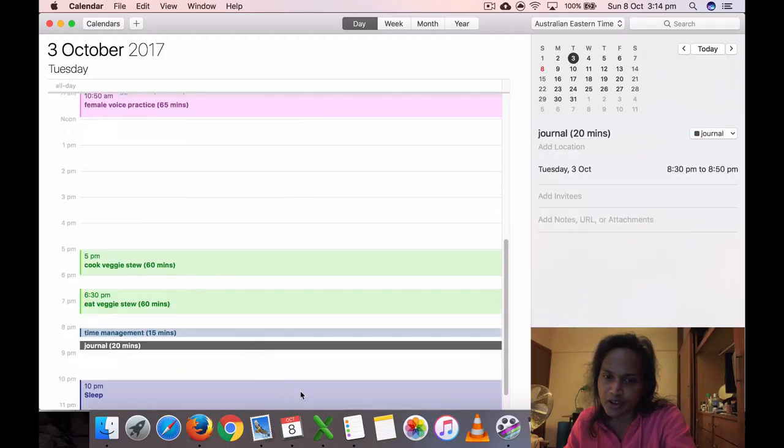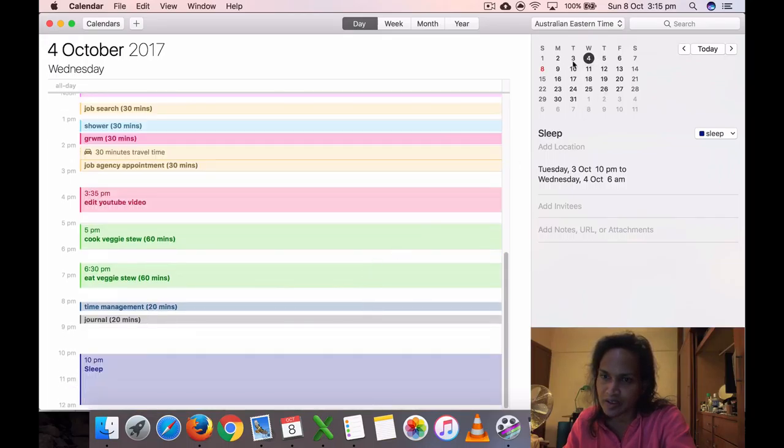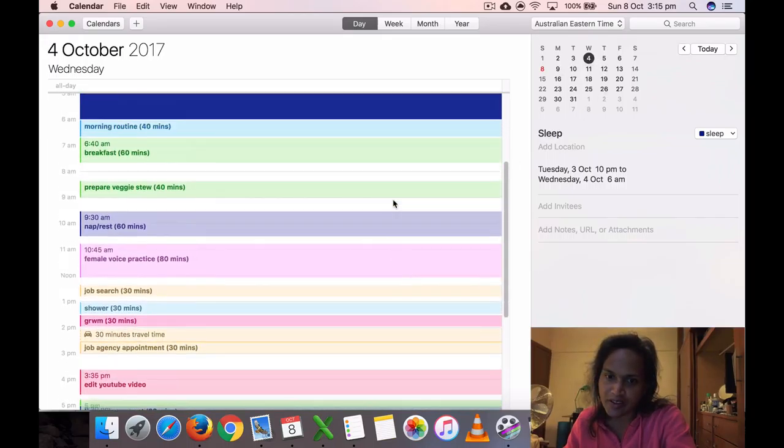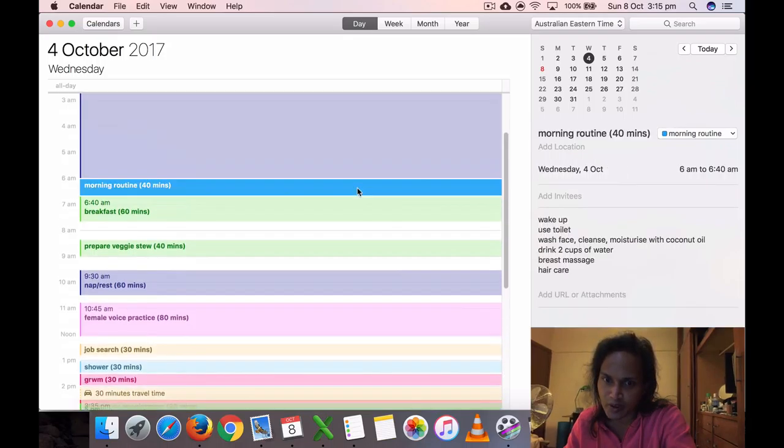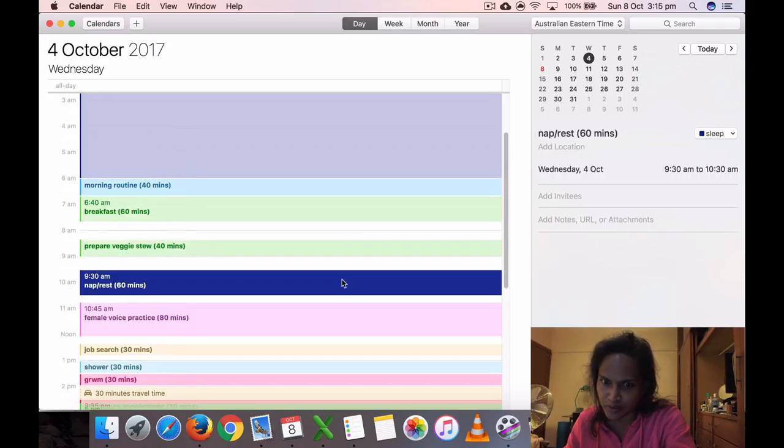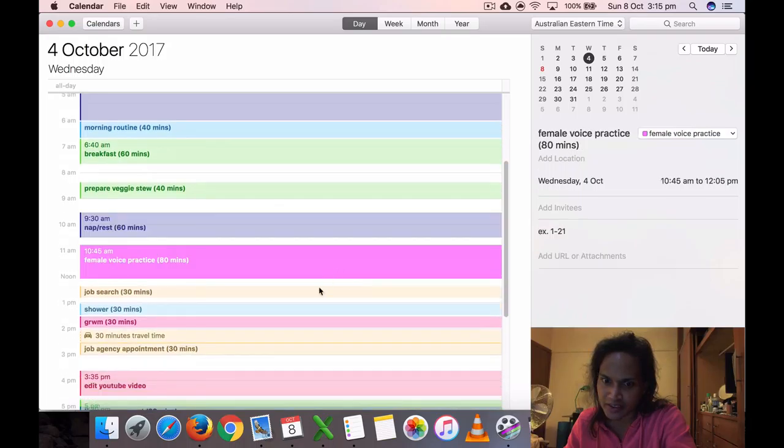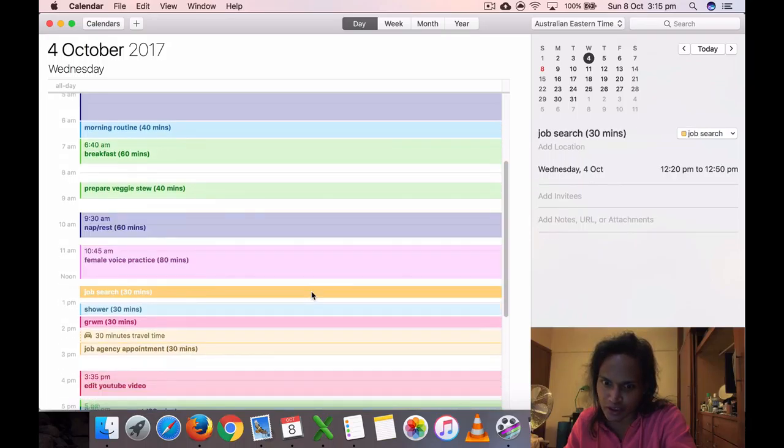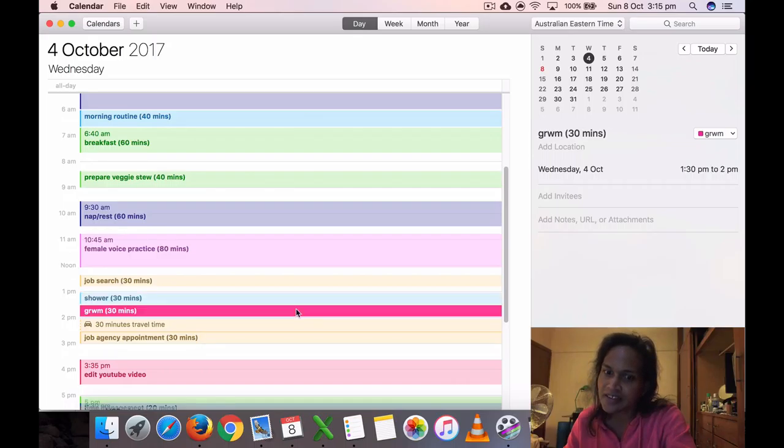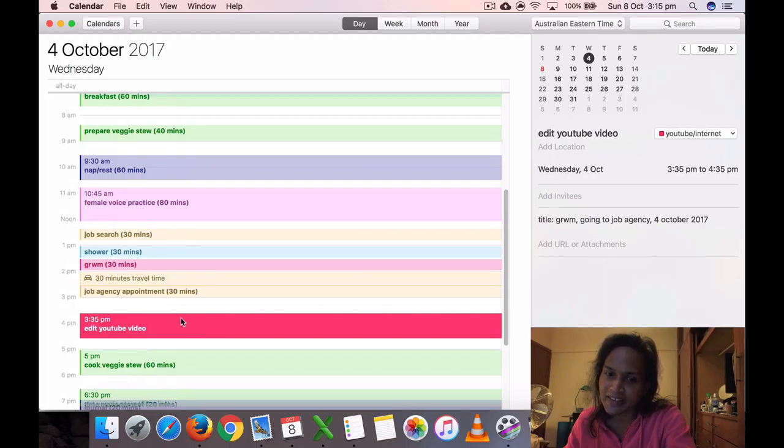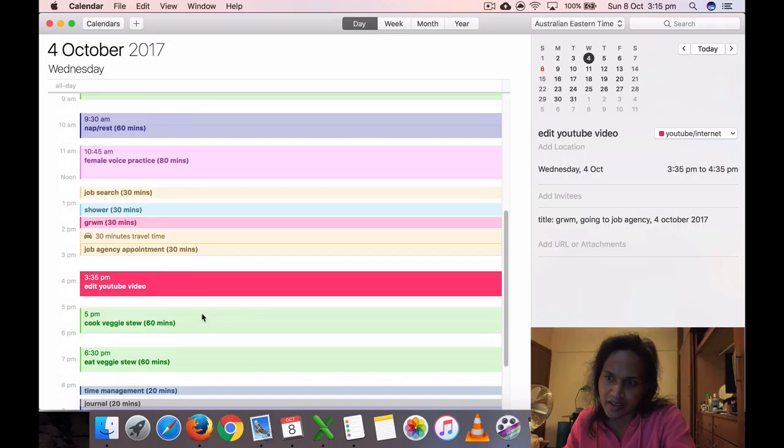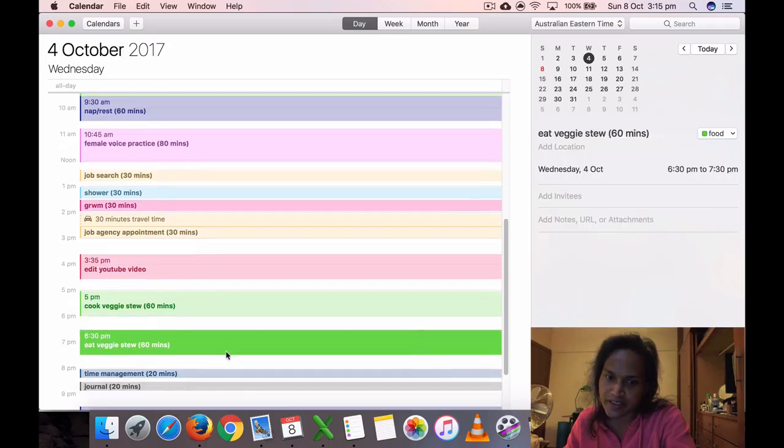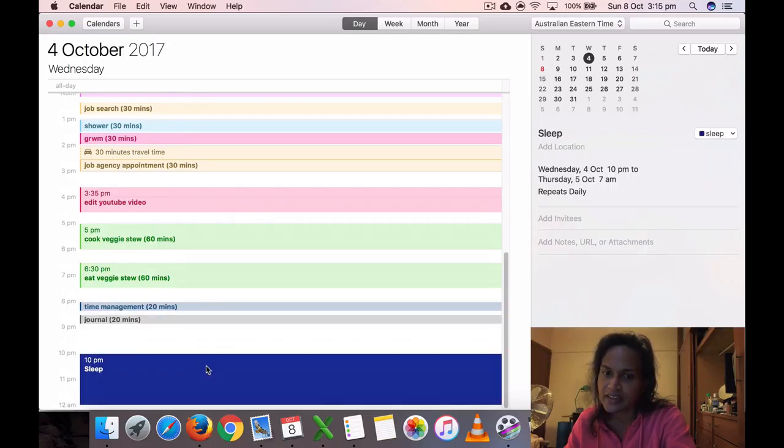This was a bit more busy, I think. On the fourth I got up, morning routine, breakfast, took a nap 9:30 to 10:30, did voice practice, did some job search for 70 minutes, took a shower, get ready with me, and the last of the day of it is a job appointment. Then I edited that video event going to job agency, probably uploaded it too. Did time management, journal for 20 minutes, and I put my...